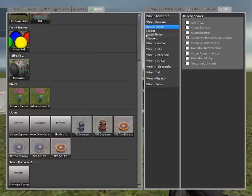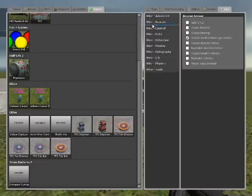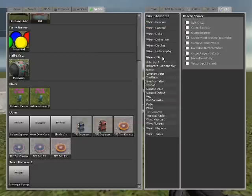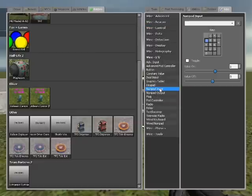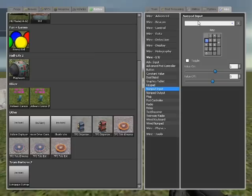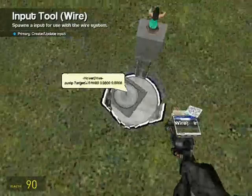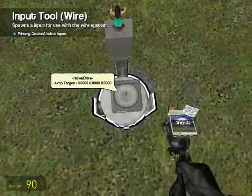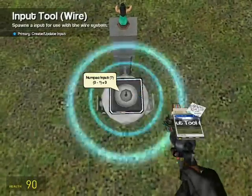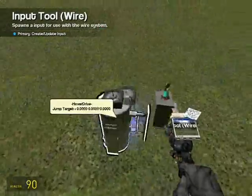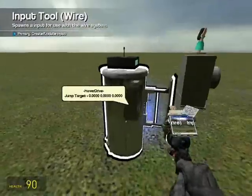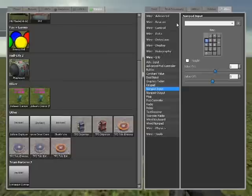Then go down to wire IO, go number input, and mine is on 7. Make sure toggle is off. I'm just going to spawn it on top of the hover drive controller.